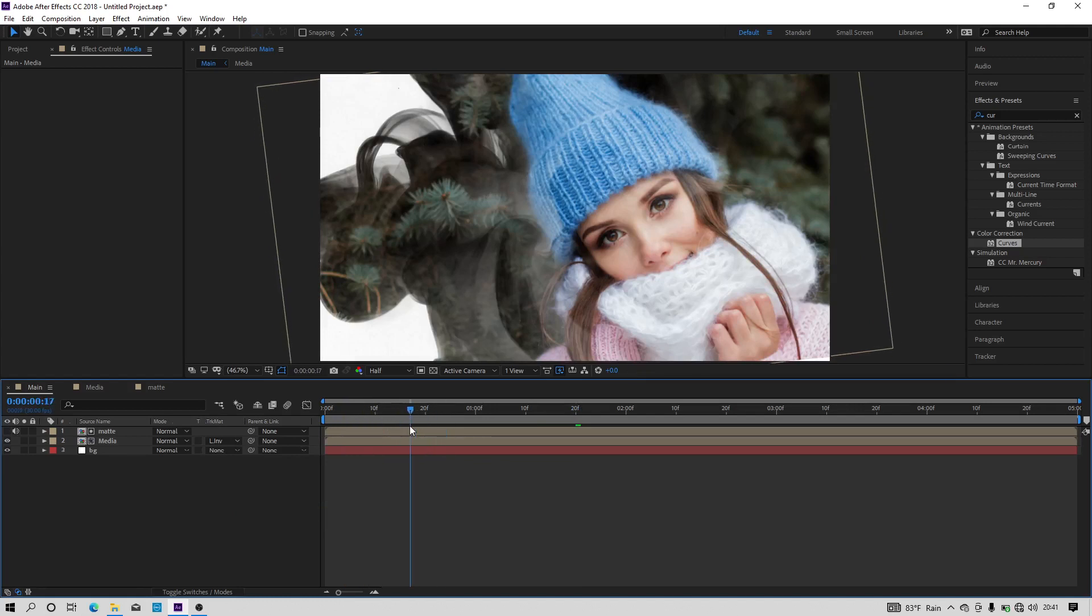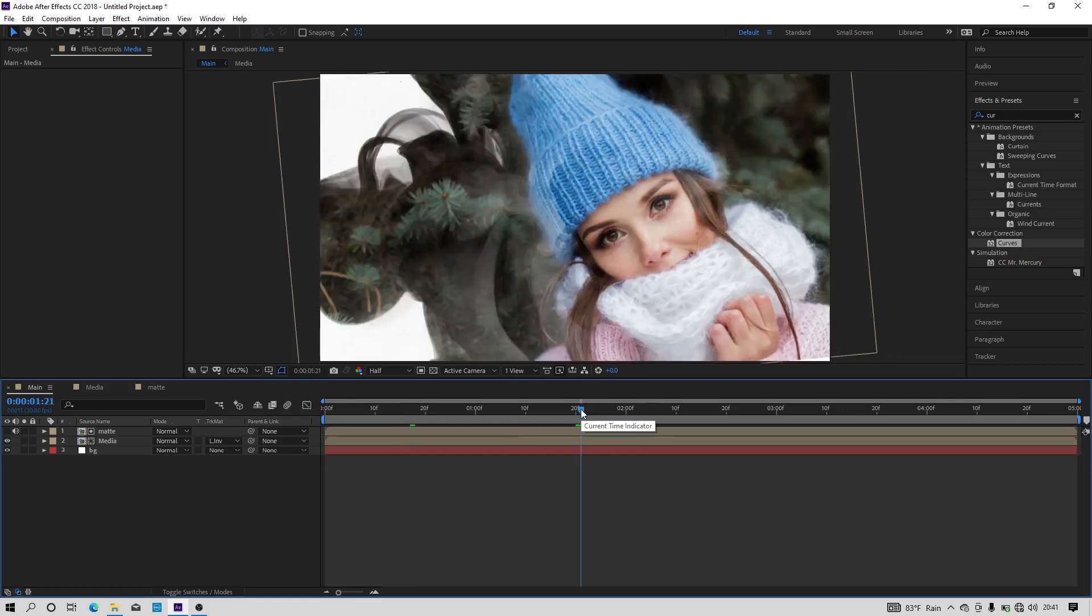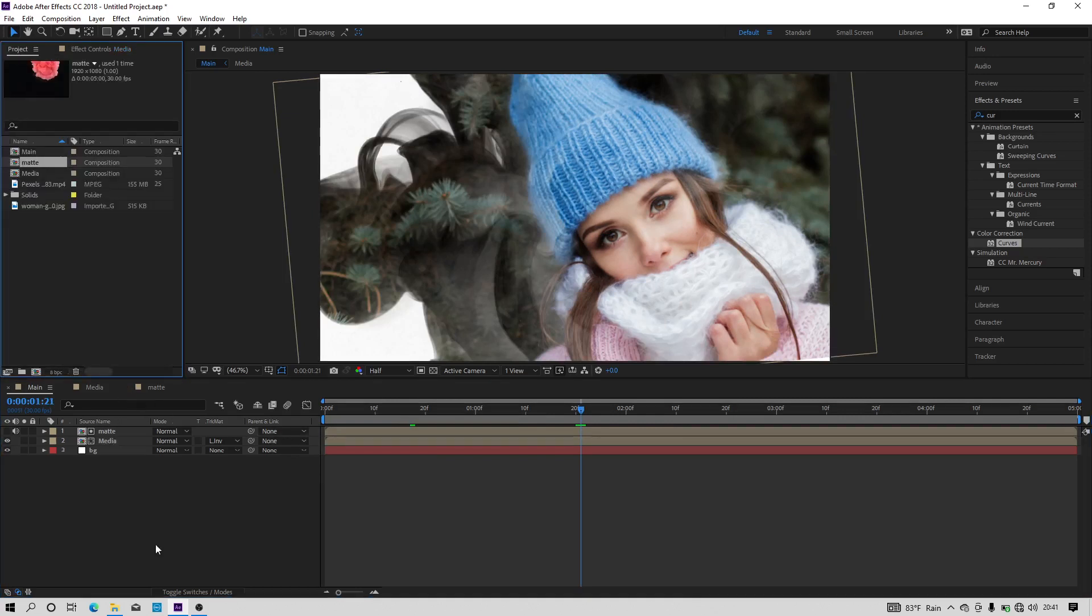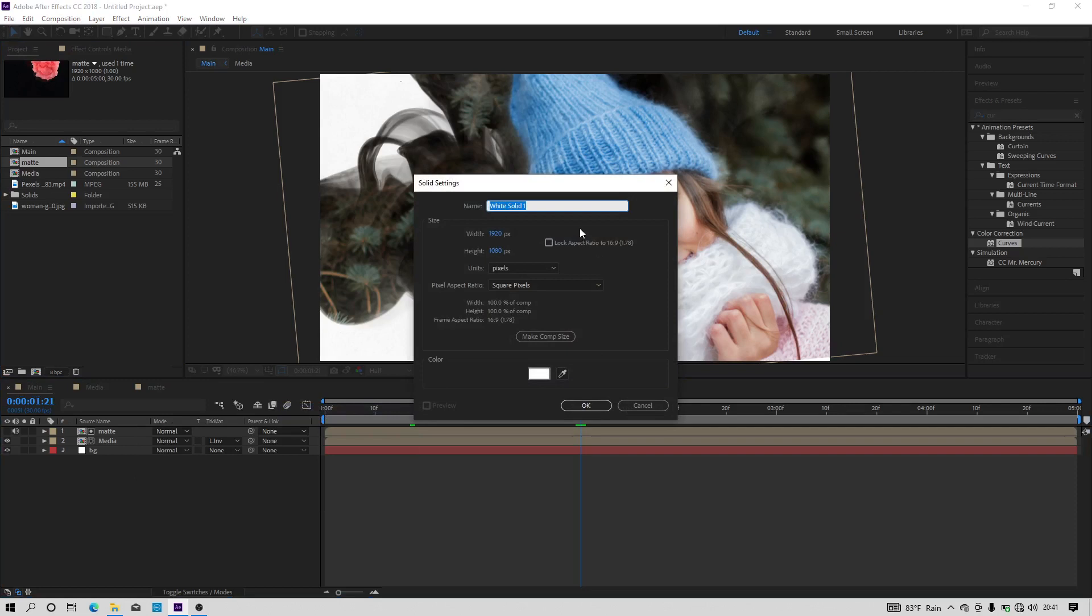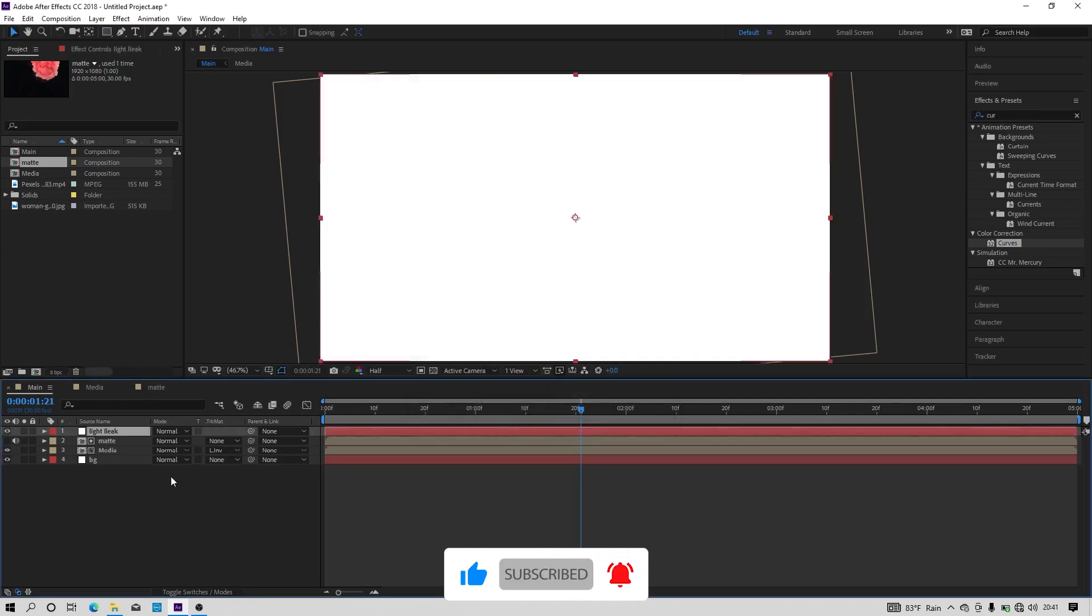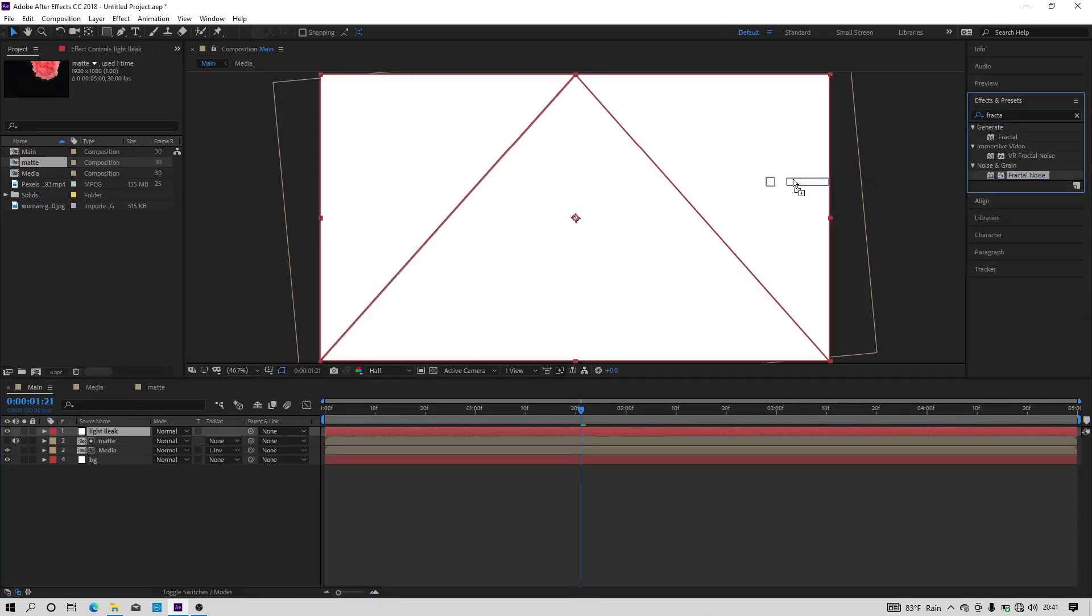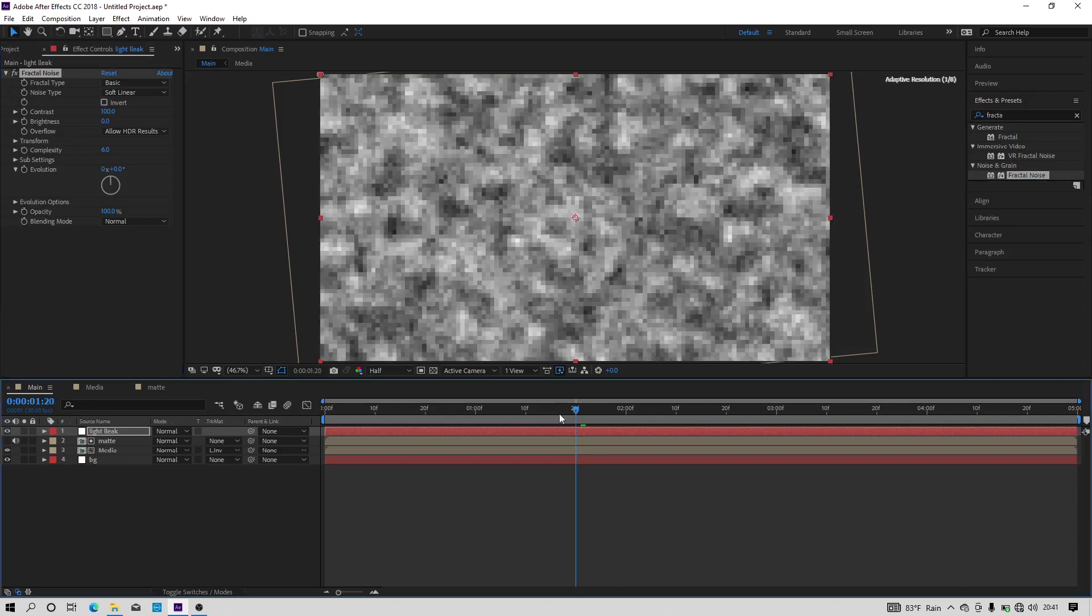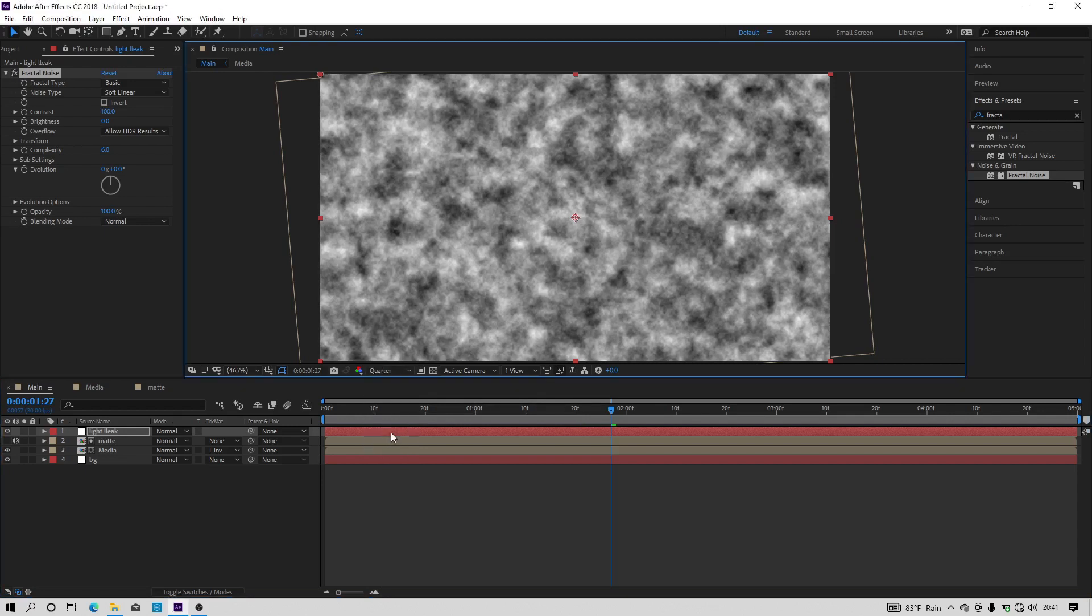And now we will get an effect like this which is looking awesome. Now we need to make a light leak to this. So create a new solid and I am calling it as light leaks and hit OK. Now we have to add a fractal noise effect to this solid layer, so go to effects and preset and search for the effect called fractal noise. Now apply the fractal noise effect to the layer.